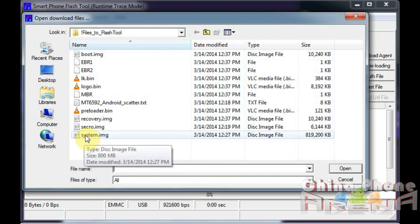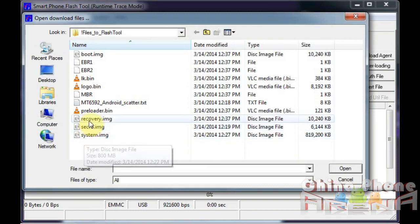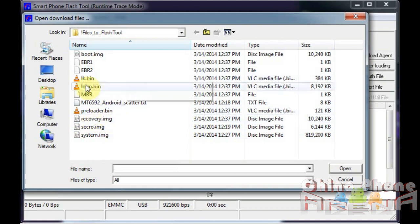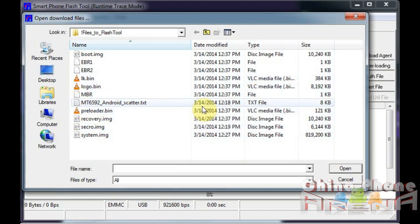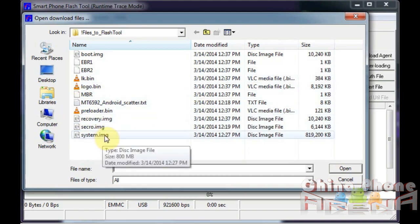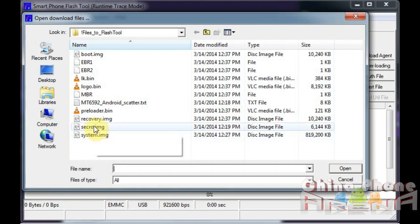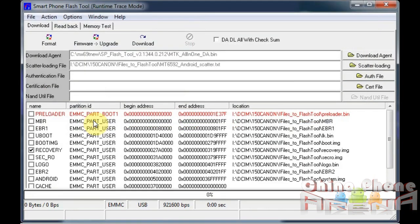If you downloaded the CWM to your desktop, you direct it to your desktop. Just for sake of showing you what I would do, I would just select recovery.image, and then you're going to have to click download. Not firmware upgrade. Click download.